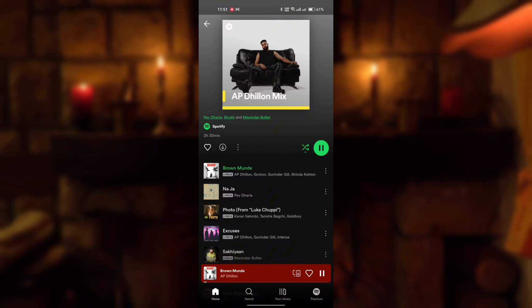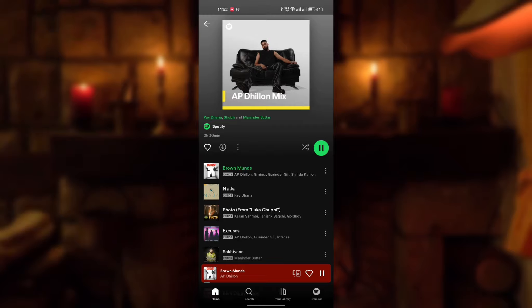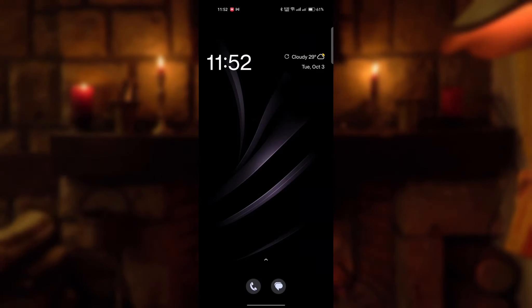Here is the shuffle option — it's green, so touch it and it will turn grey. That means your shuffle is off. Enjoy your music without shuffling.